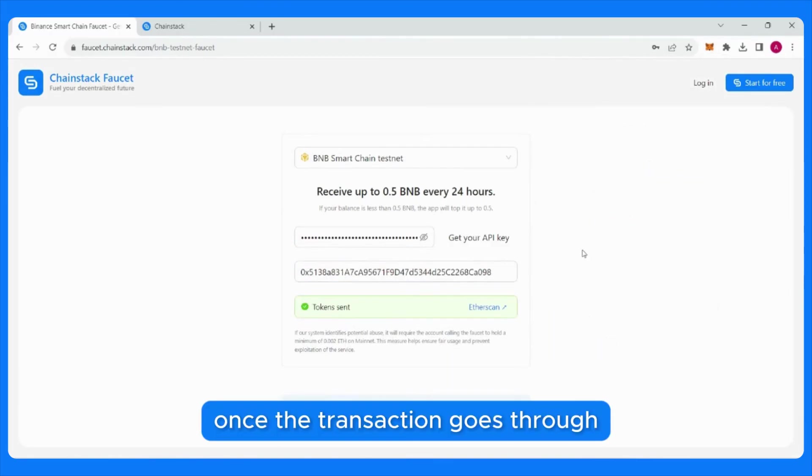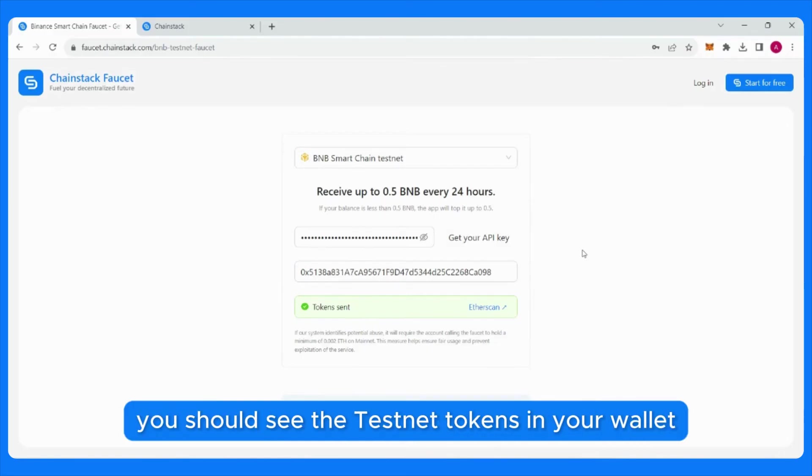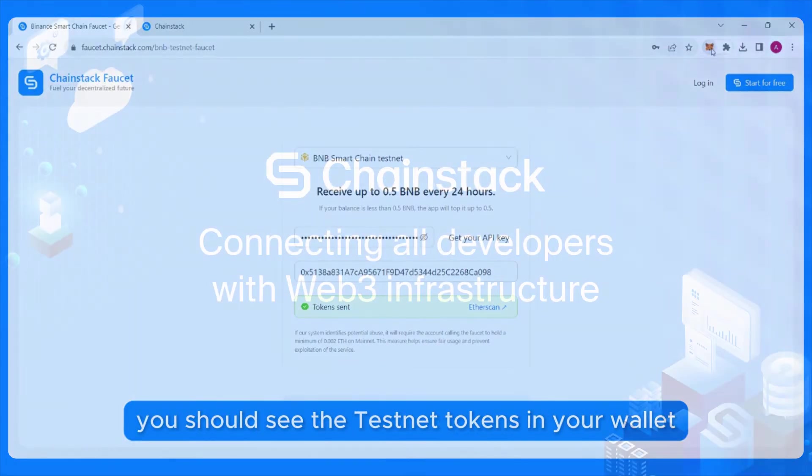Once the transaction goes through, you should see the testnet tokens in your wallet.